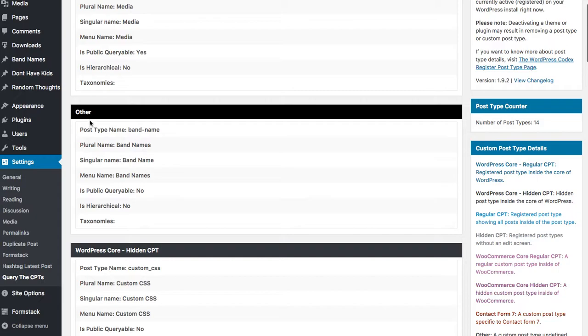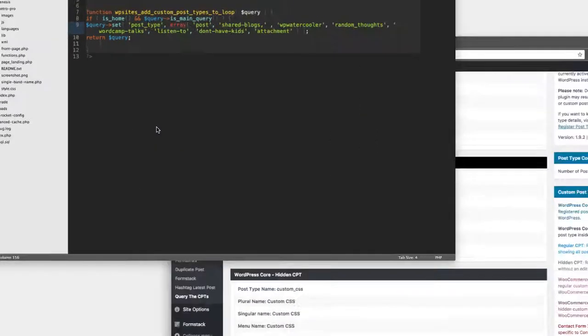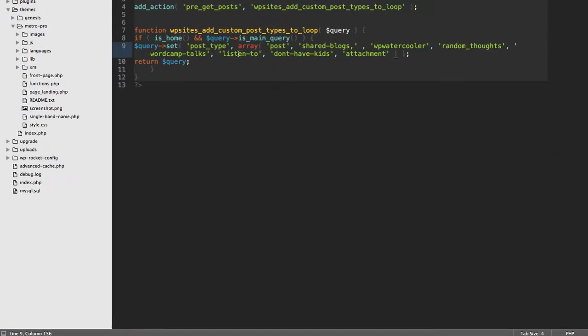I have this other example where even though in the menu it's called band names, the post type itself is actually called band-name. So again, if you wanted to use this in code, I would actually add another thing here and call it band_name.